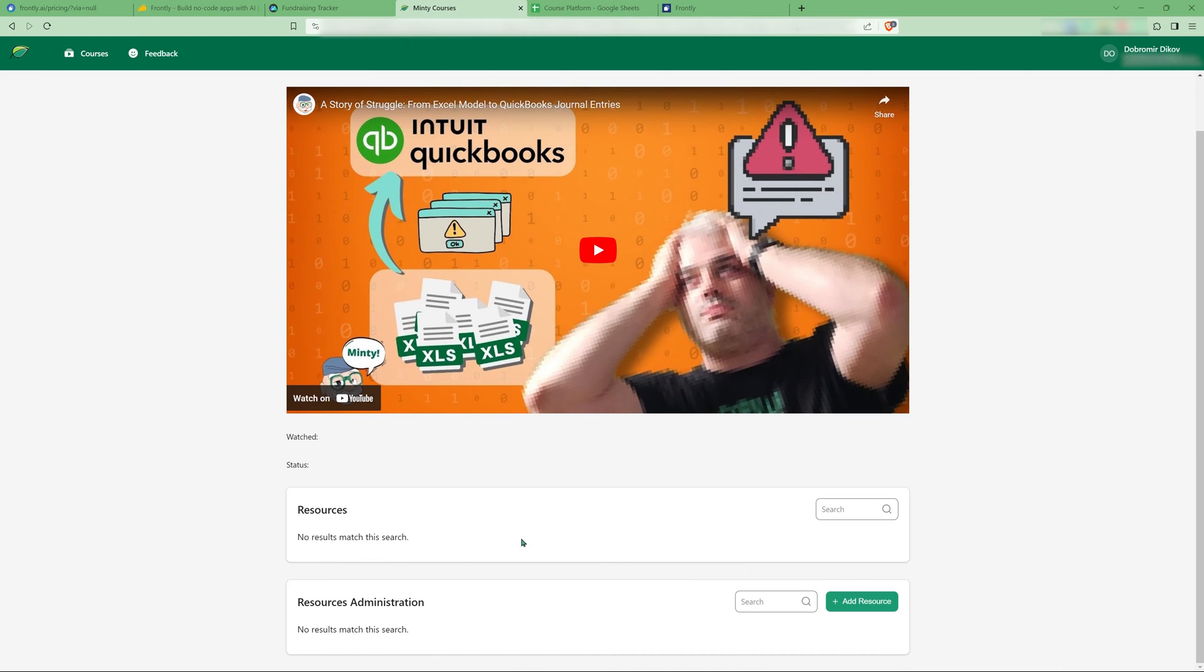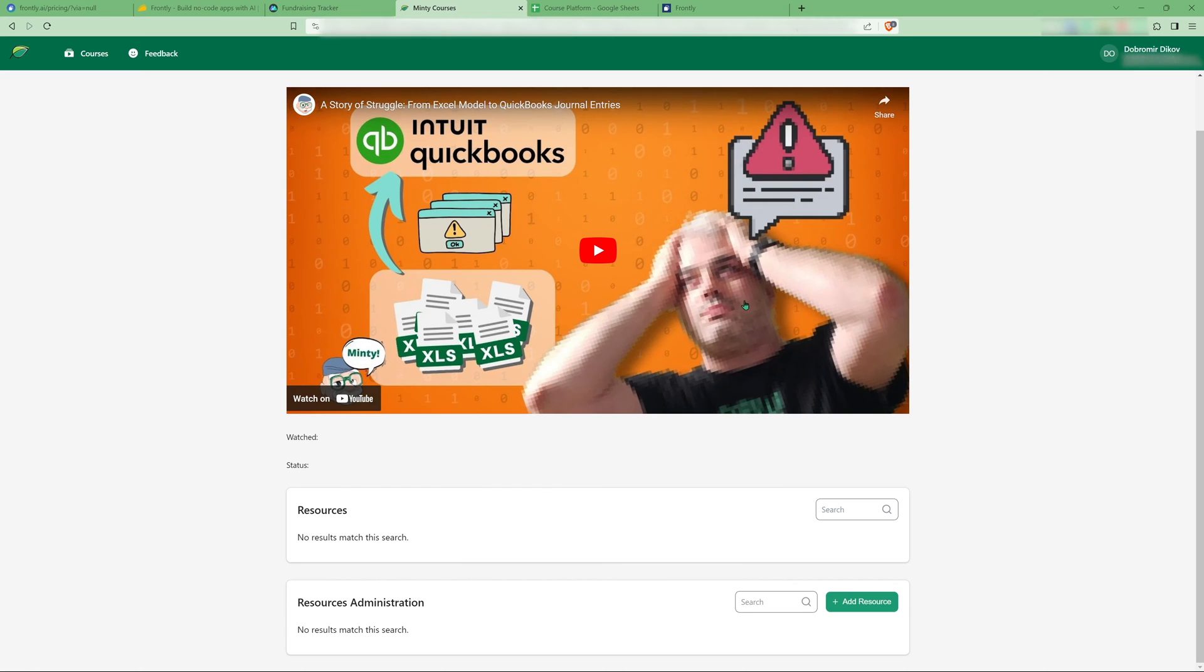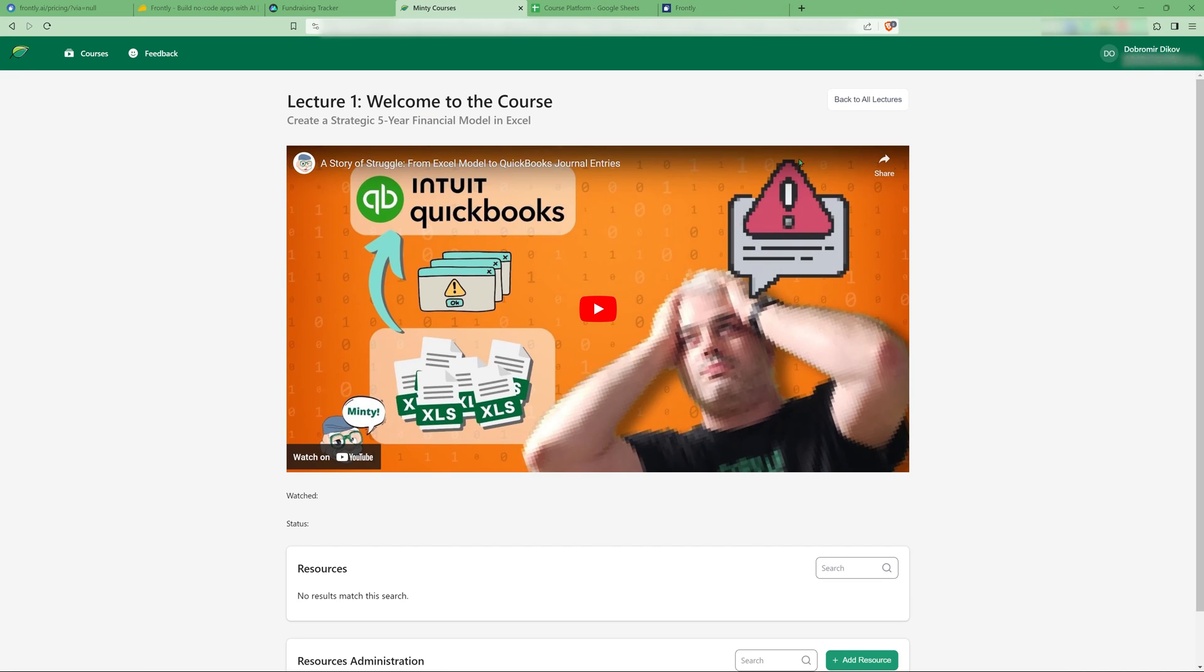But then we have resources, which are like URLs to files and things like that. And I can add them here from the administration section again. So I have title, then a link to an uploaded Excel file. And that's it. Now, my idea is that here people will be able to sign up, log in and watch the courses for free. And hopefully, if I figure this out, they'll be able to track their progress.